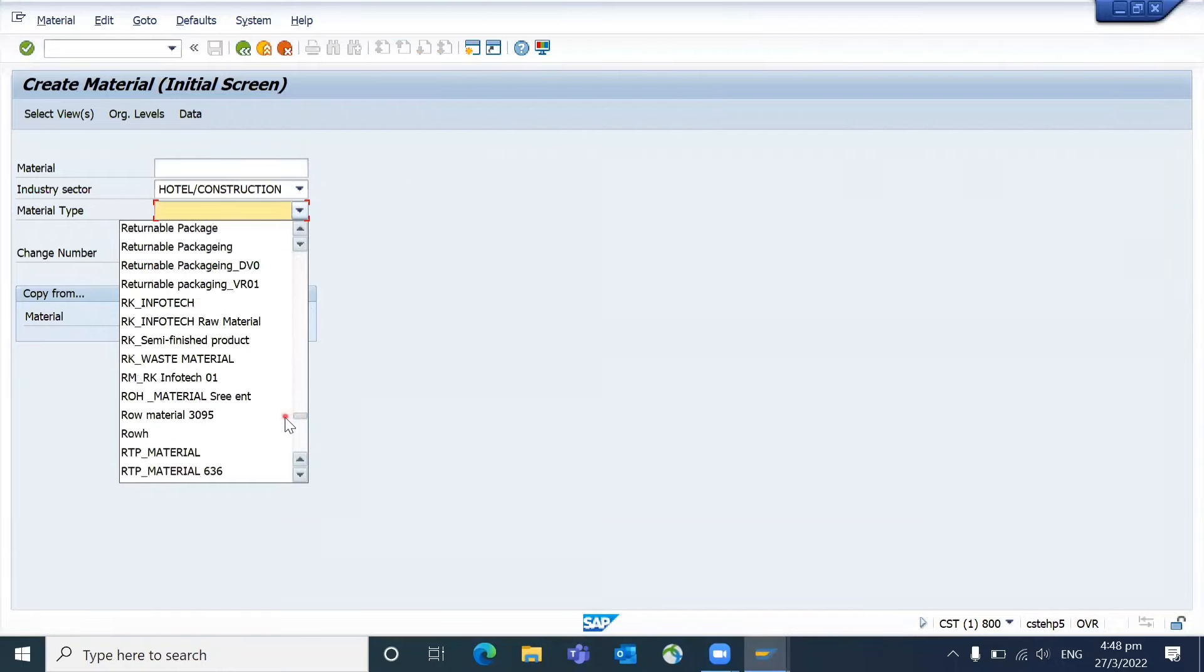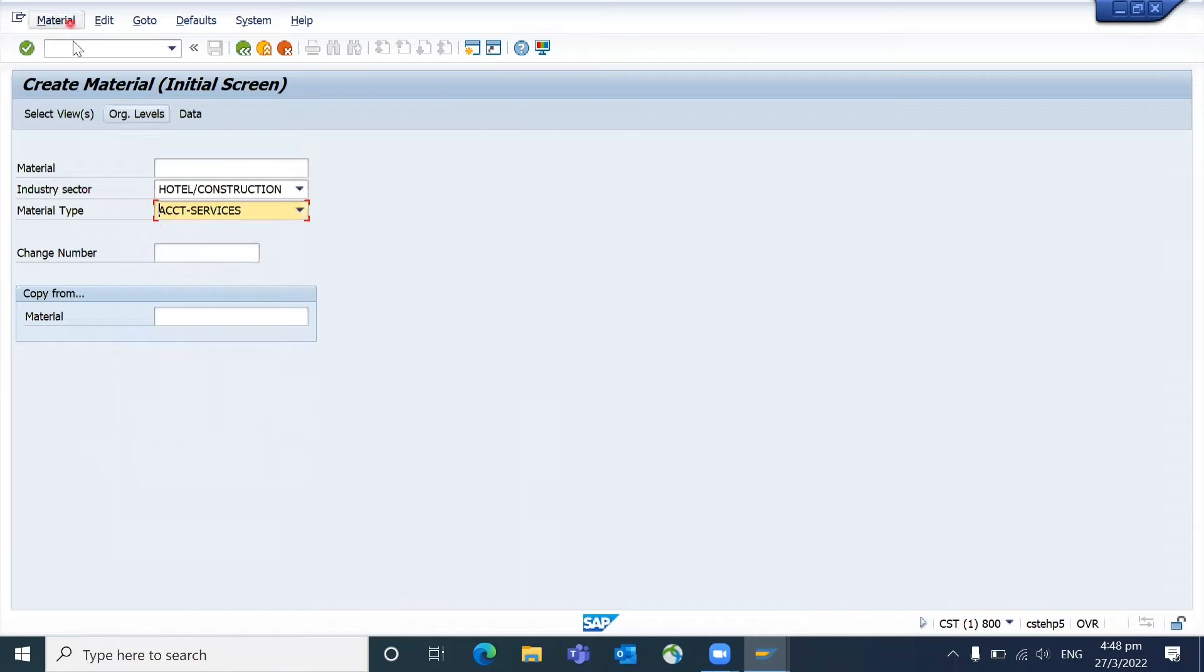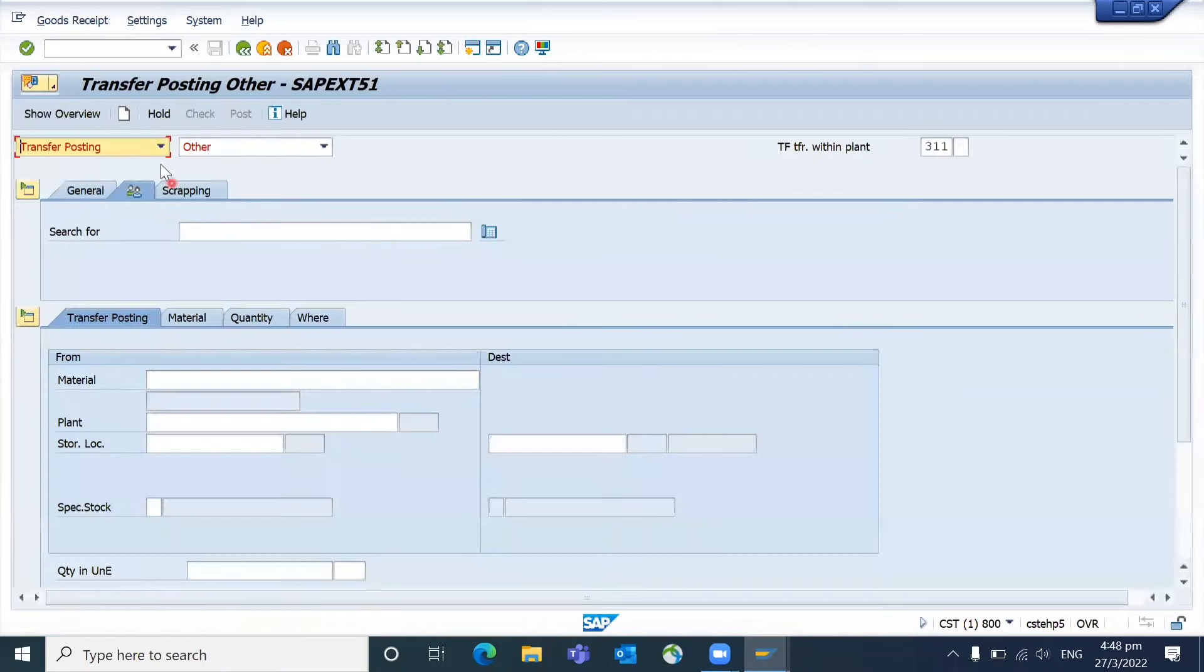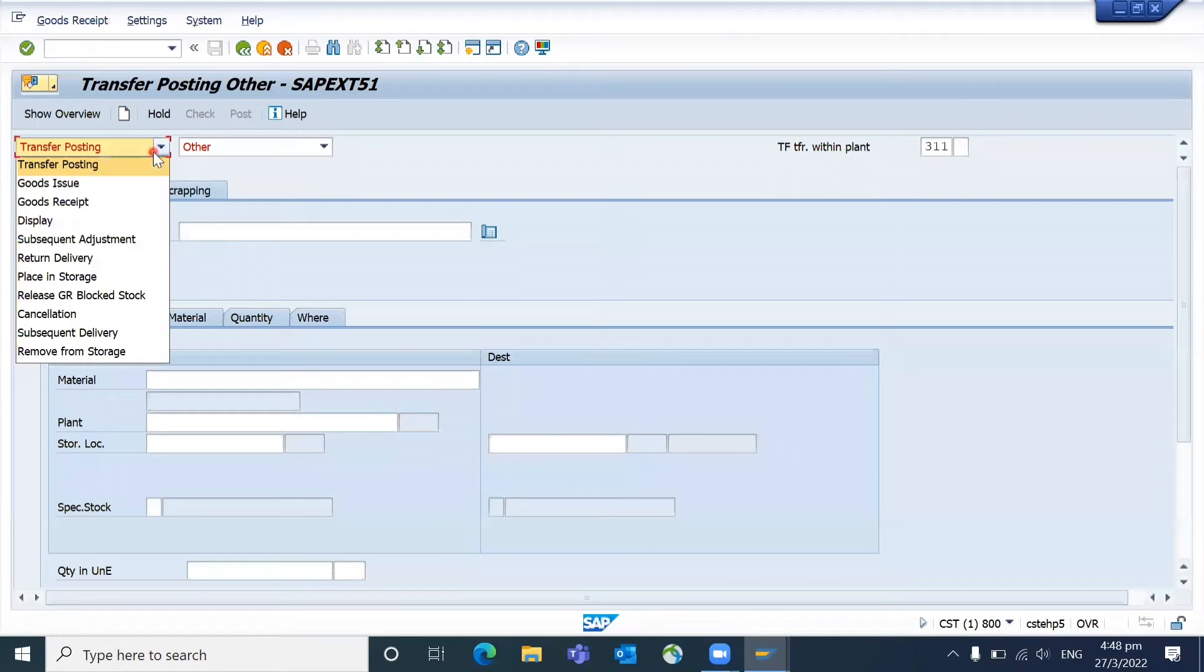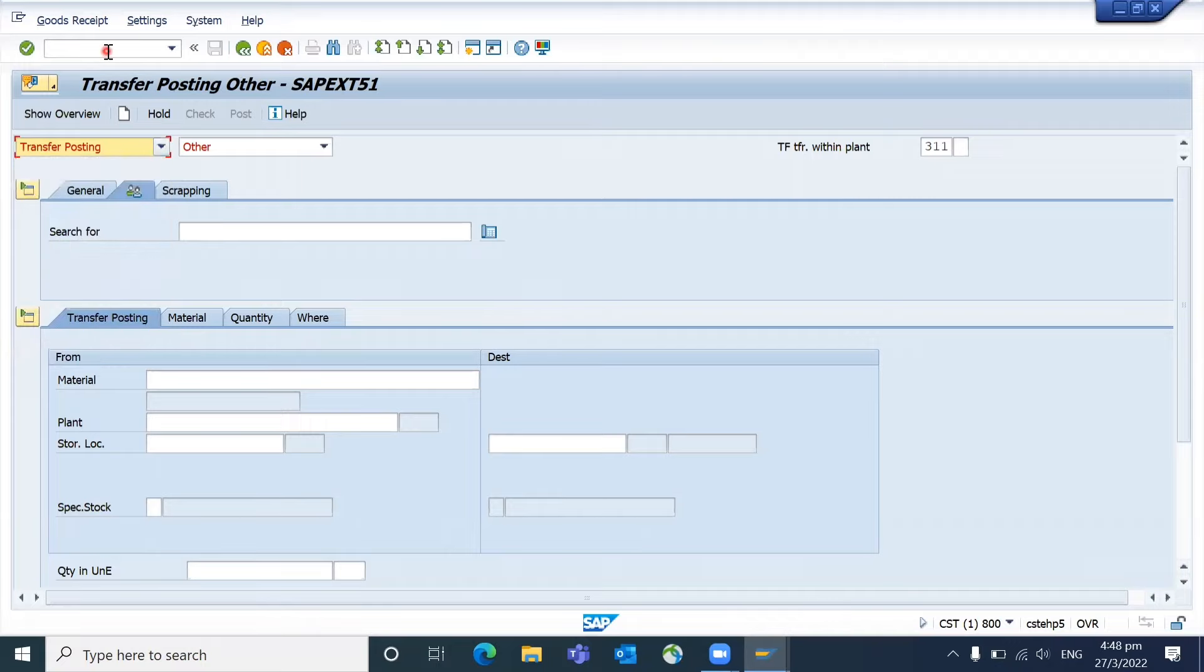One more example: you go to MIGO and you cannot see A01, A02, A03, all those codes. So how do you get those details?